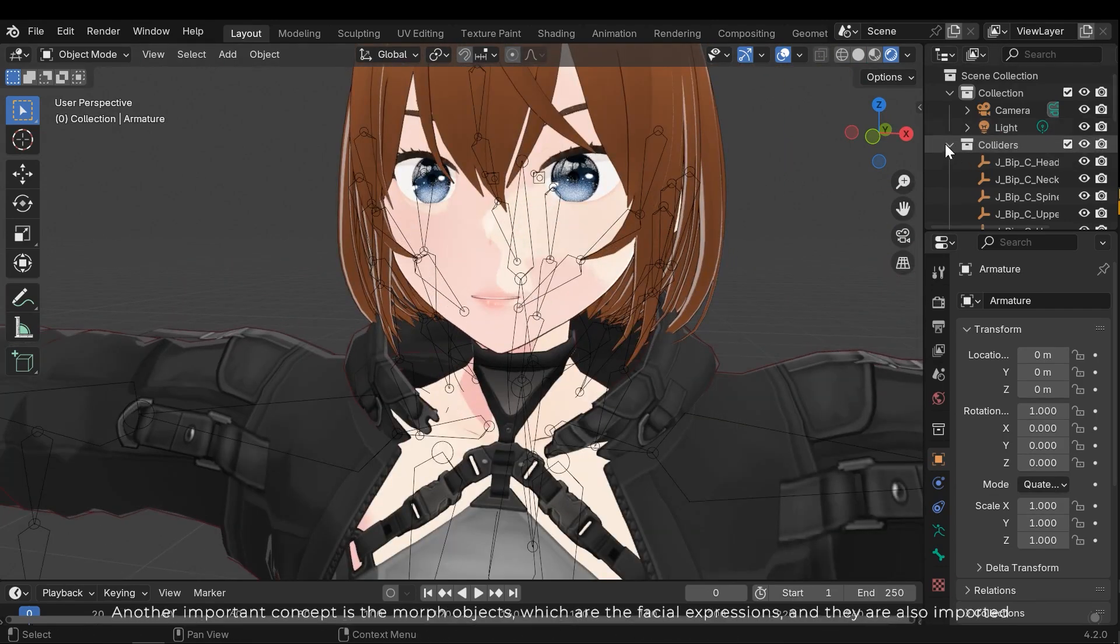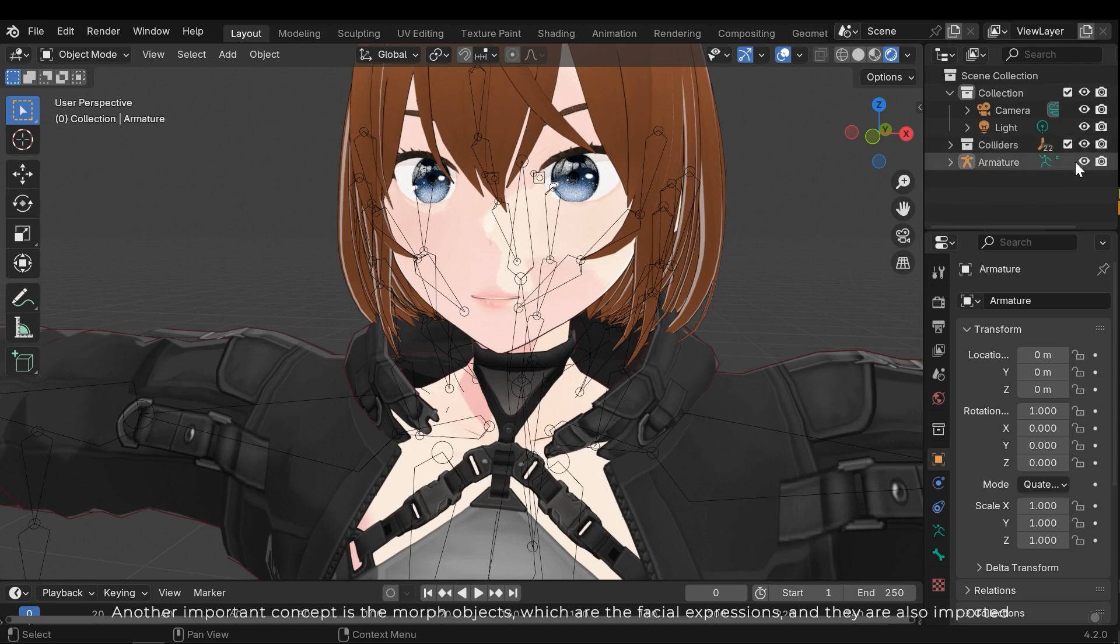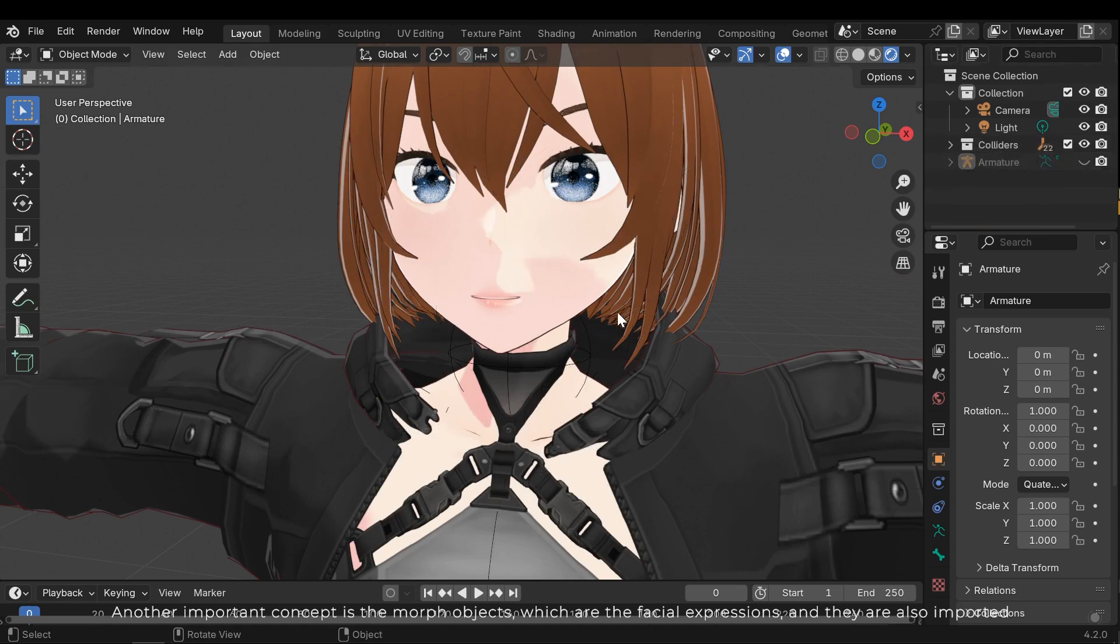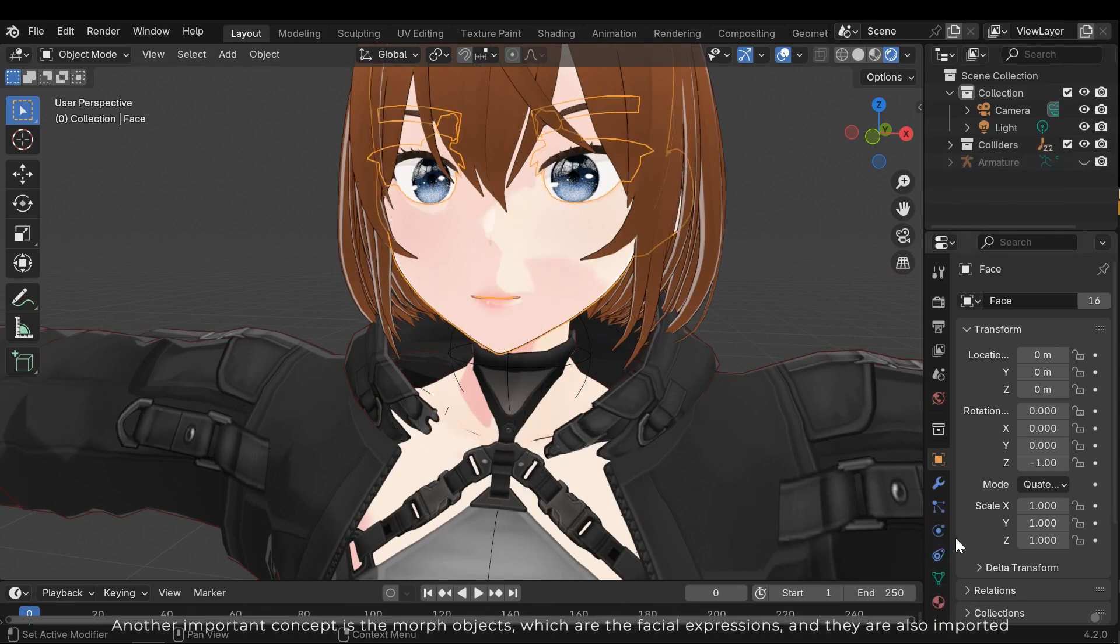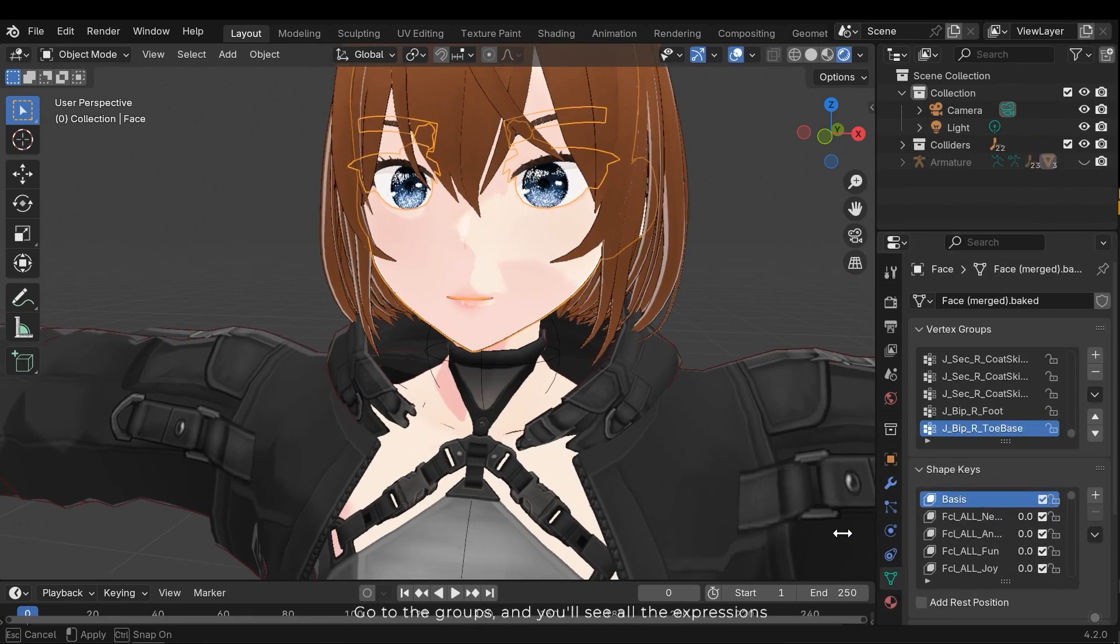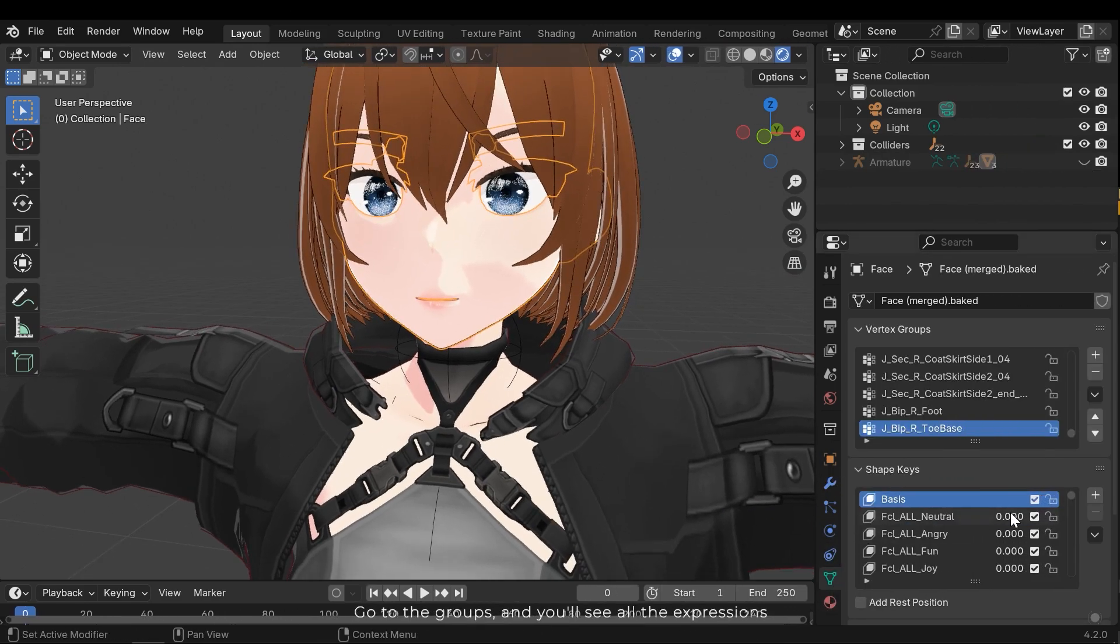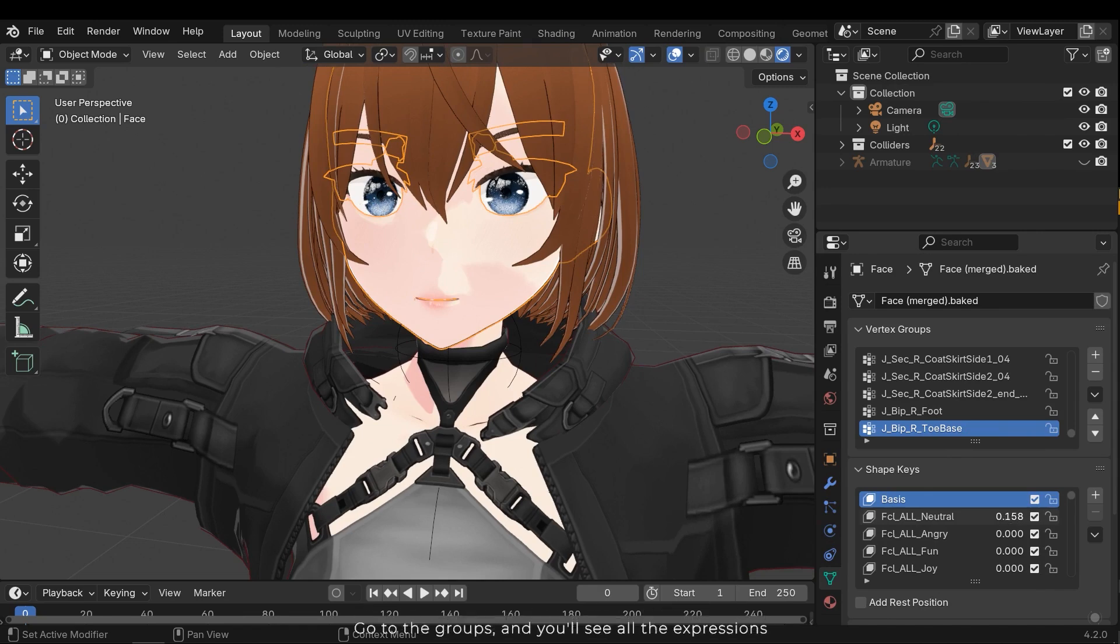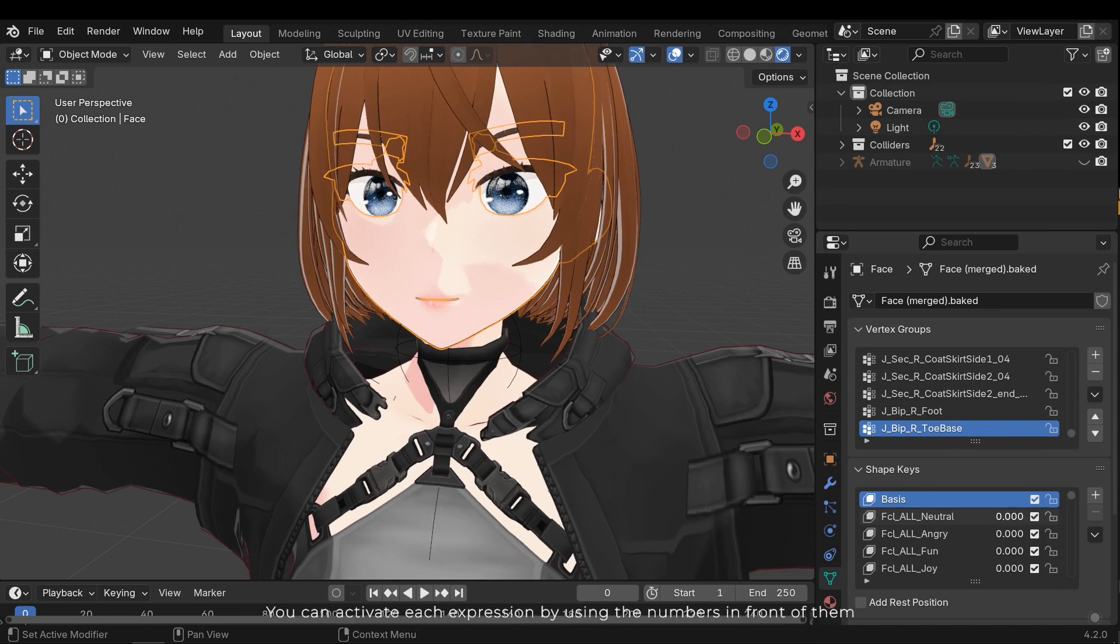Another important concept is Morph Objects, which are the facial expressions and they are also imported. Go to the groups and you'll see all the expressions. You can activate each expression by using the numbers in front of them.